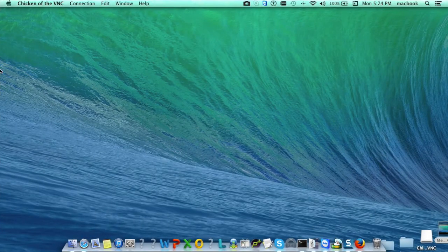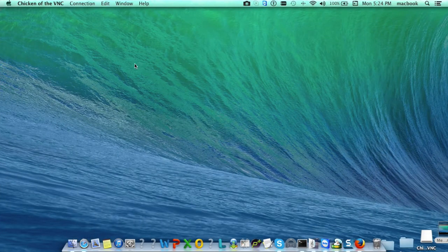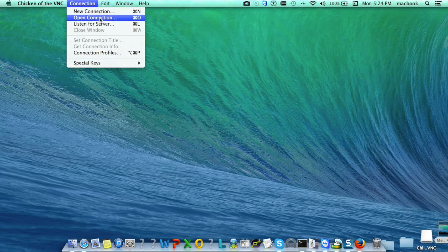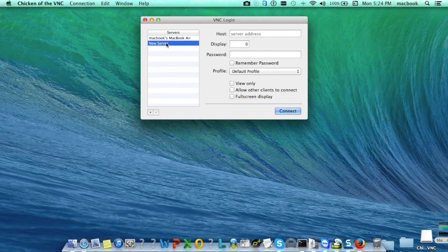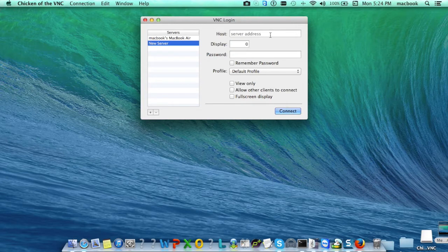This is our application. To connect with any Mac PC, go to the connection, click on open connection. Here there is a new server in which we need to enter some details like host.